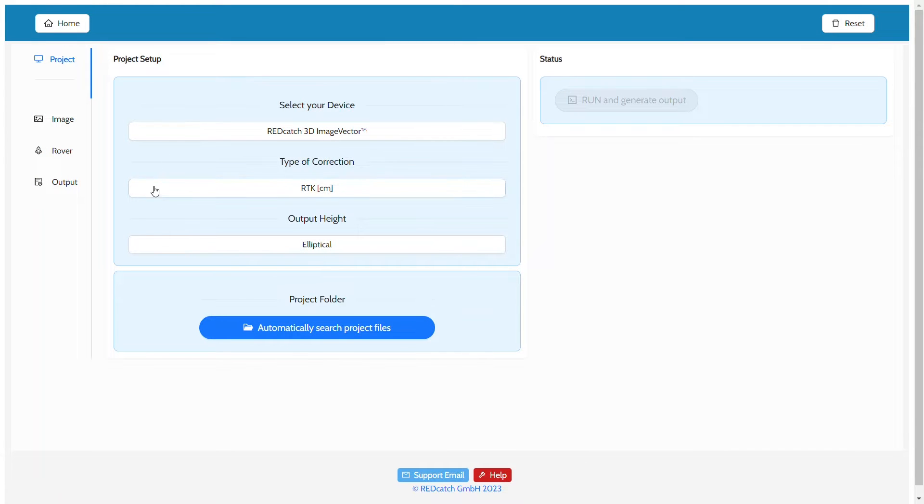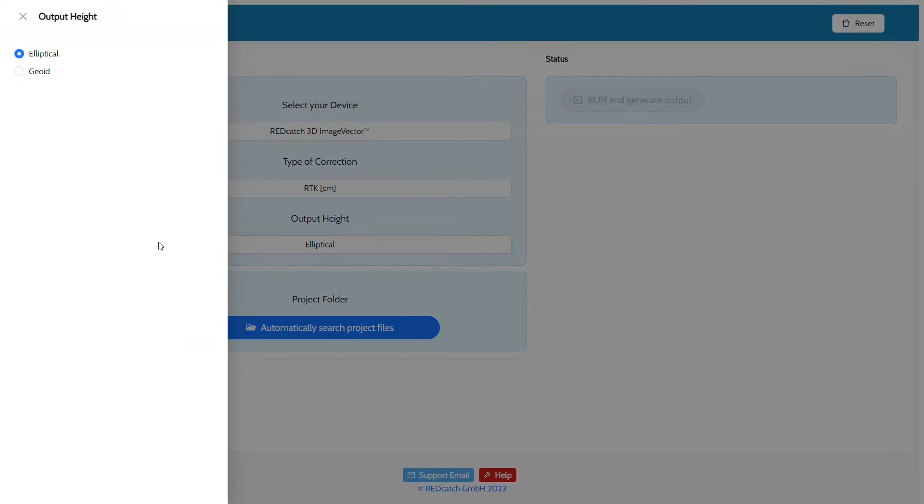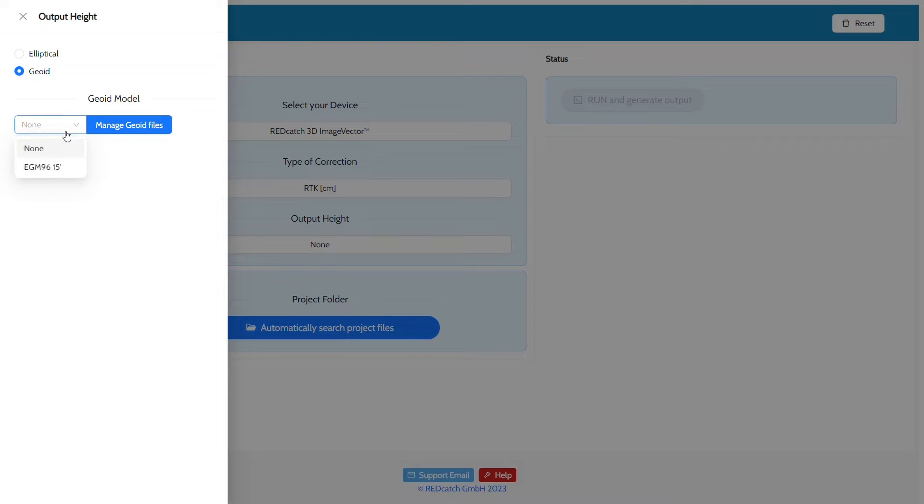Then, in order to use a geoid model, select the geoid height for the output height. This opens a drop-down list of available geoid models. By default, Red Toolbox includes the EGM-96 15-degree model.